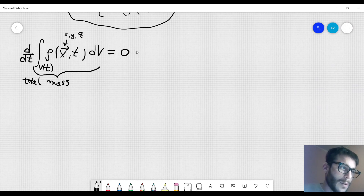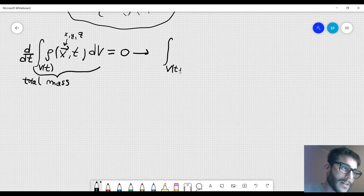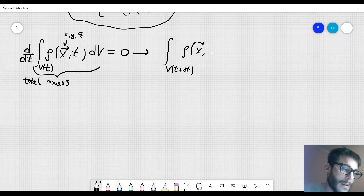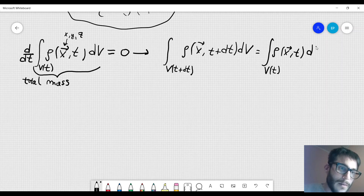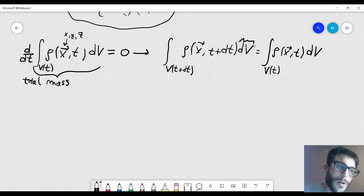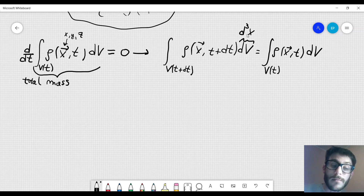This tells us that the integral over the volume at time t plus some small increment dt of rho(x, t+dt) dV should equal the integral over the volume at time t of rho(x, t) dV. The differential dV can also be written as d³x, since we are integrating over three coordinates in a three-dimensional element.